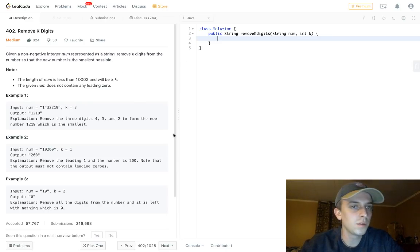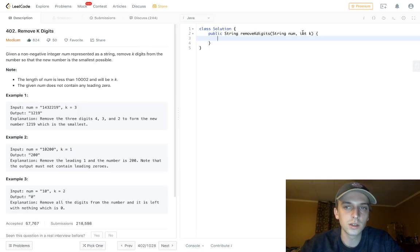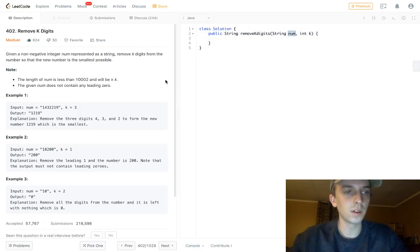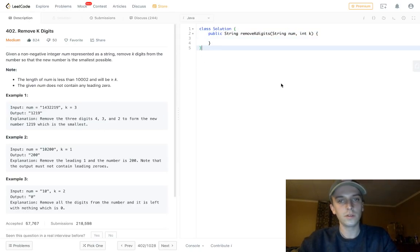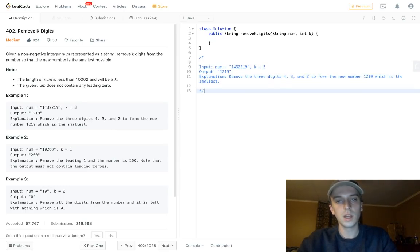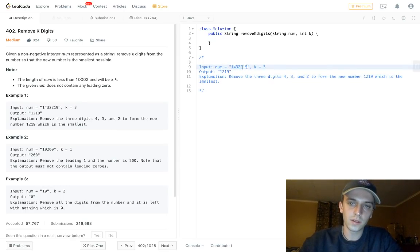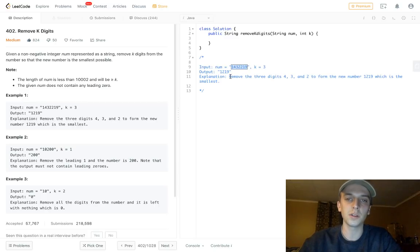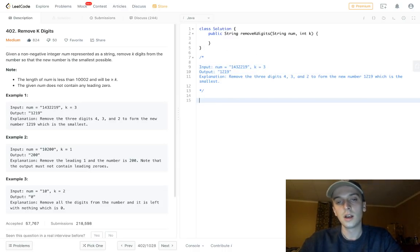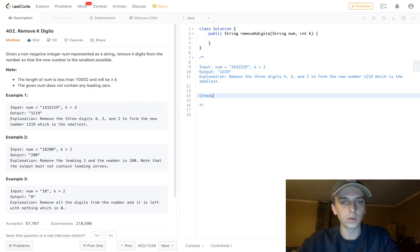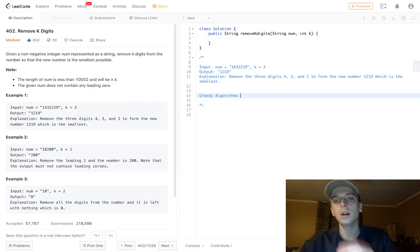I found this problem: Remove K Digits. Given a non-negative integer num represented as a string, remove k digits so that the new number is as small as possible. Here's our example: the input is 1432219 and k is 3, so we want to remove three digits. We'd remove 4, 3, and 2, and it would be 1219 — that's the smallest possible number we can get.